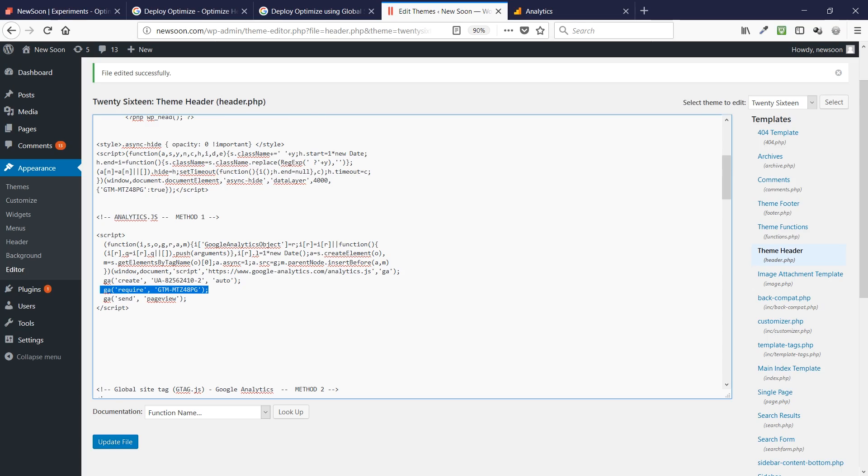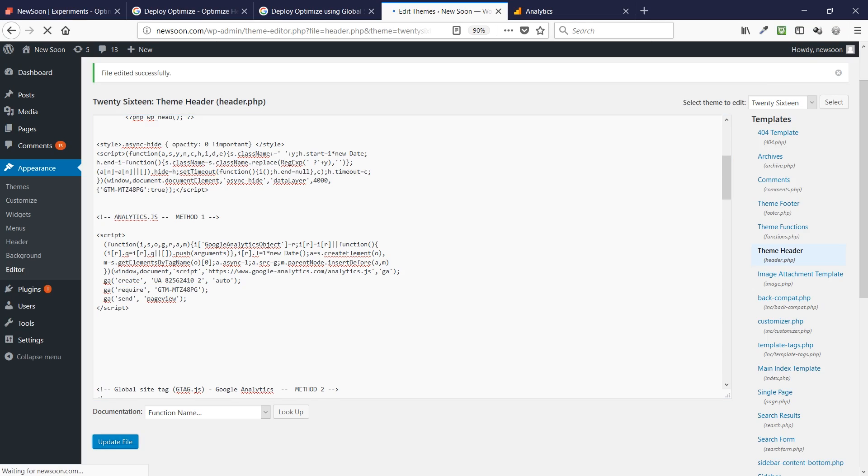So there it is. This is method two. We're done. If you have already implemented your website through analytics.js, then you're ready to go. Just save your code and, of course, use the Tag Assistant plugin by Chrome, by Google. And that way, you can actually see if the Optimize plugin is installed properly. So I'm updating this file.